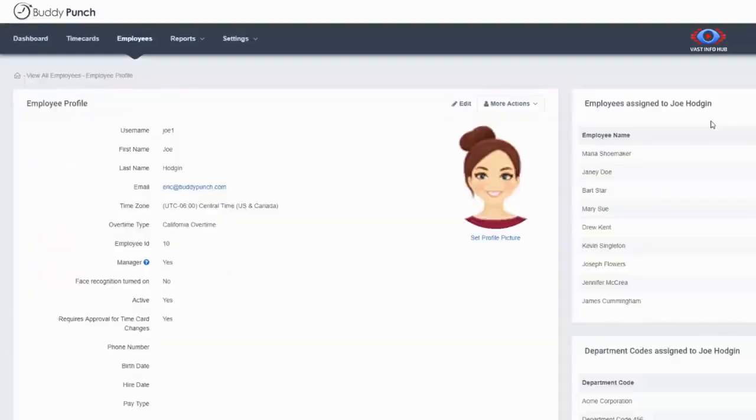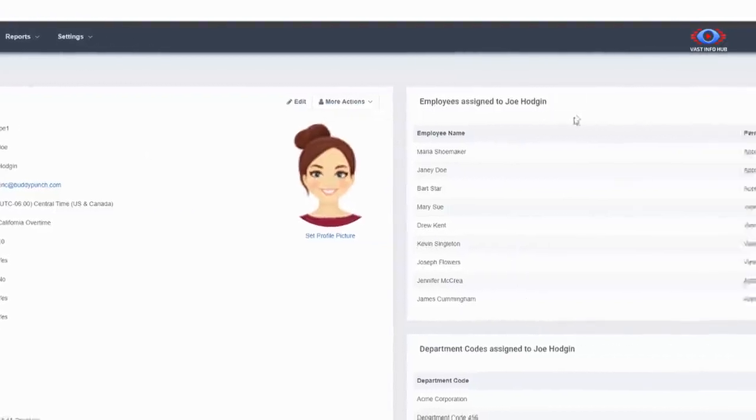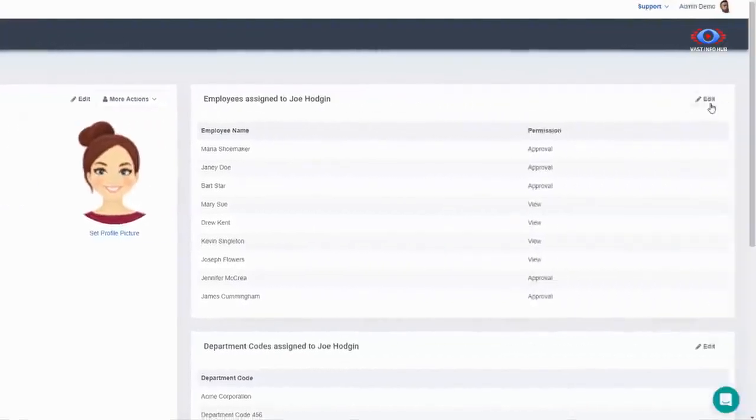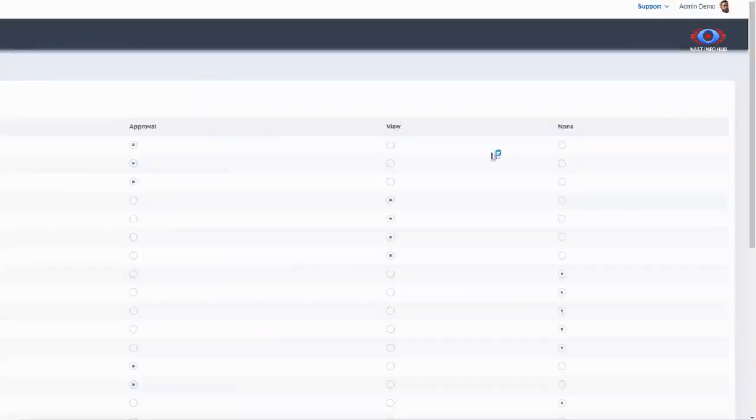We have three levels of users within Buddy Punch, including employees, managers, and administrators. Managers can be assigned to a subset of employees to view or make approvals to time card changes.